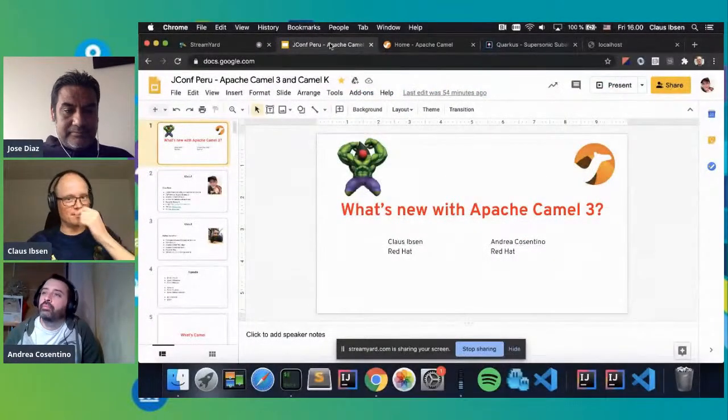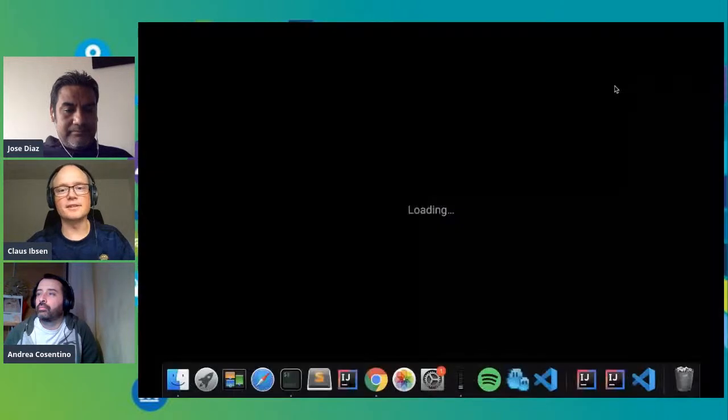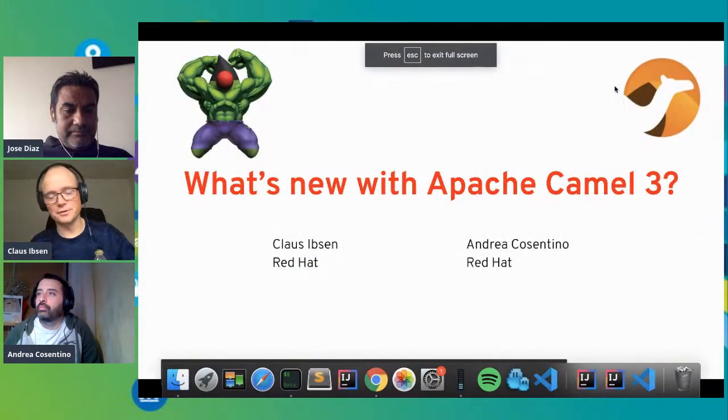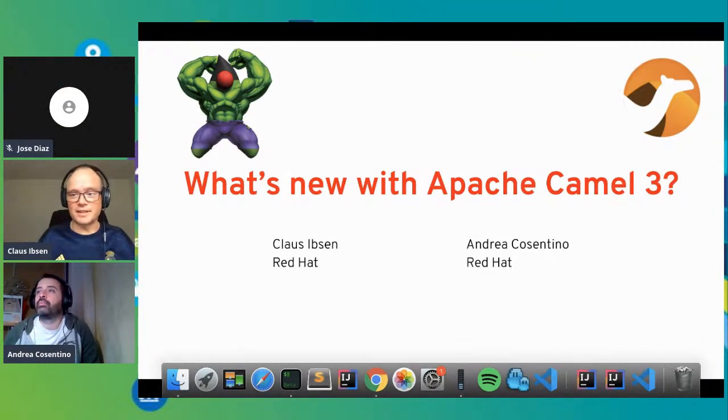Hello everybody. I'm Klaus and Andrea is also here. Let's get started — I will be sharing my screen, doing slides and demos. Welcome to this session. It's about what's new with Apache Camel 3.